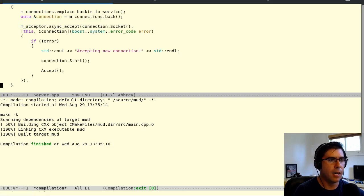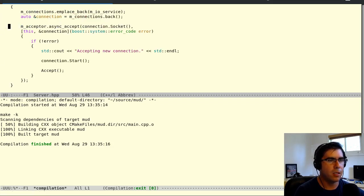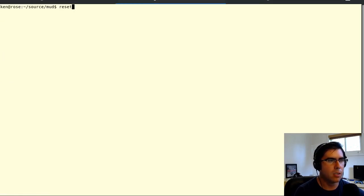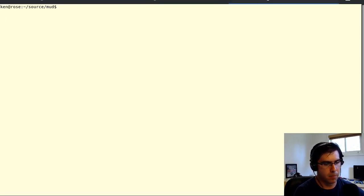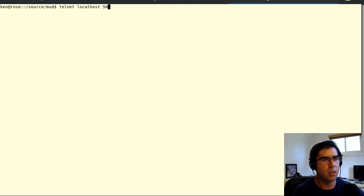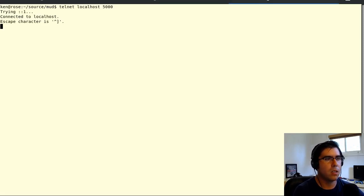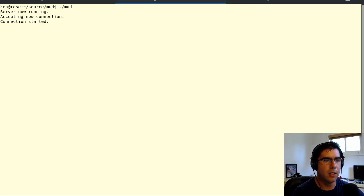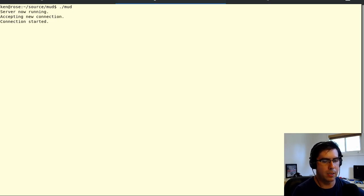Okay. So we are creating a new connection, doing async accept. And then when it's accepted, we're starting the connection. So let's watch that happen. I'll do telnet. Okay. So it was accepting the new connection and now the connection started. Okay. That's great. That's what we expected.